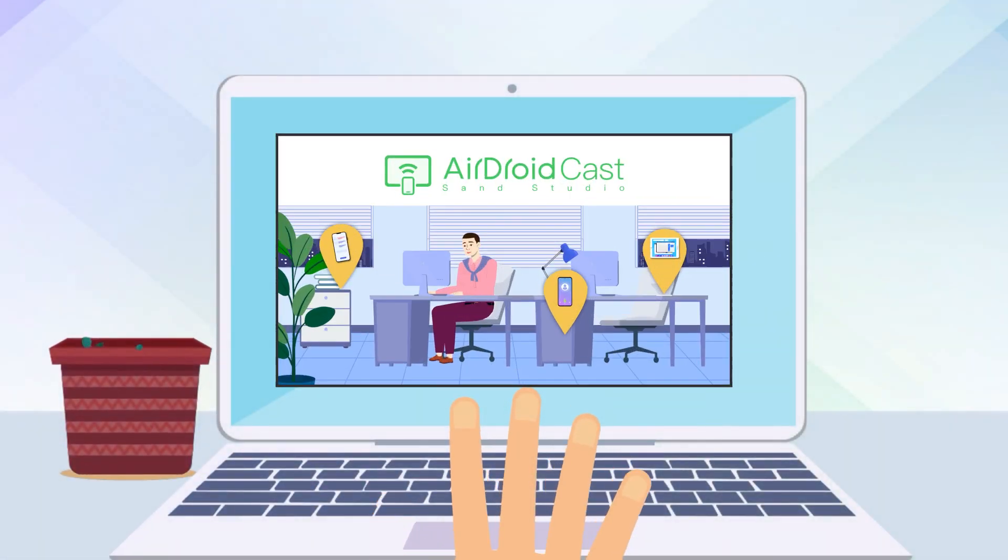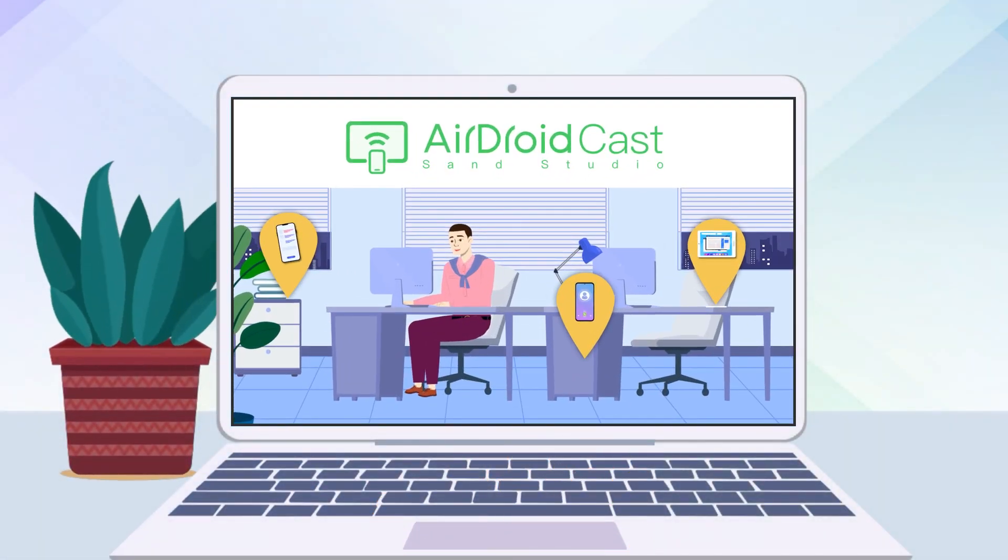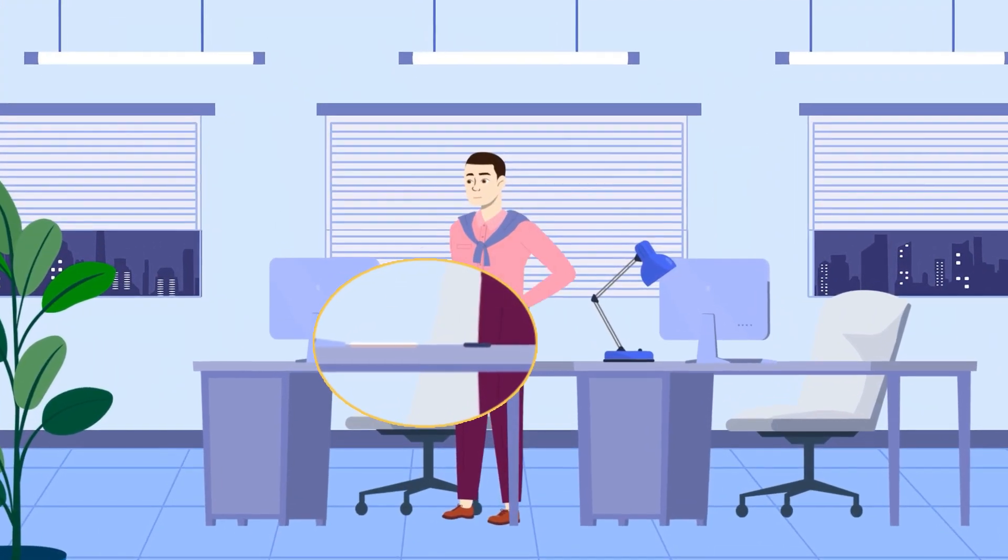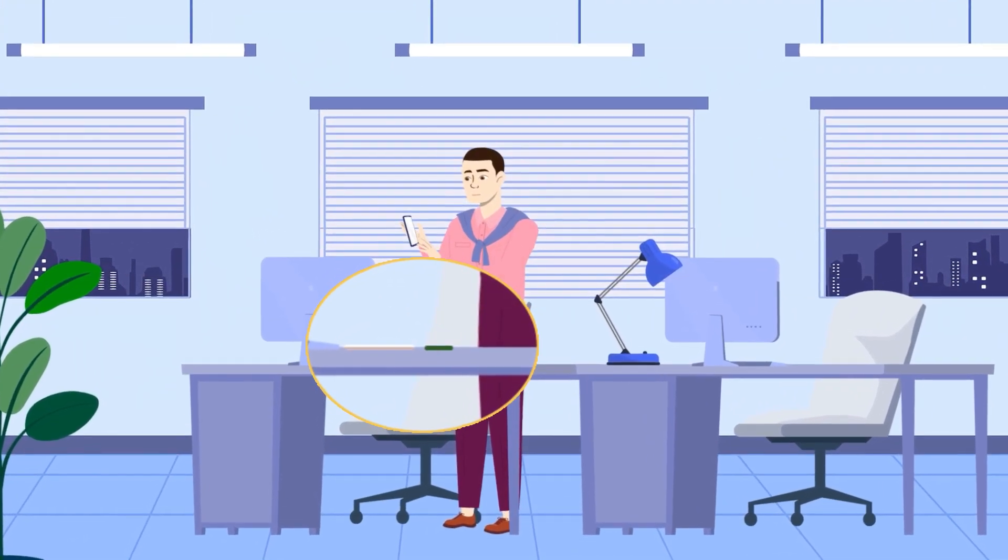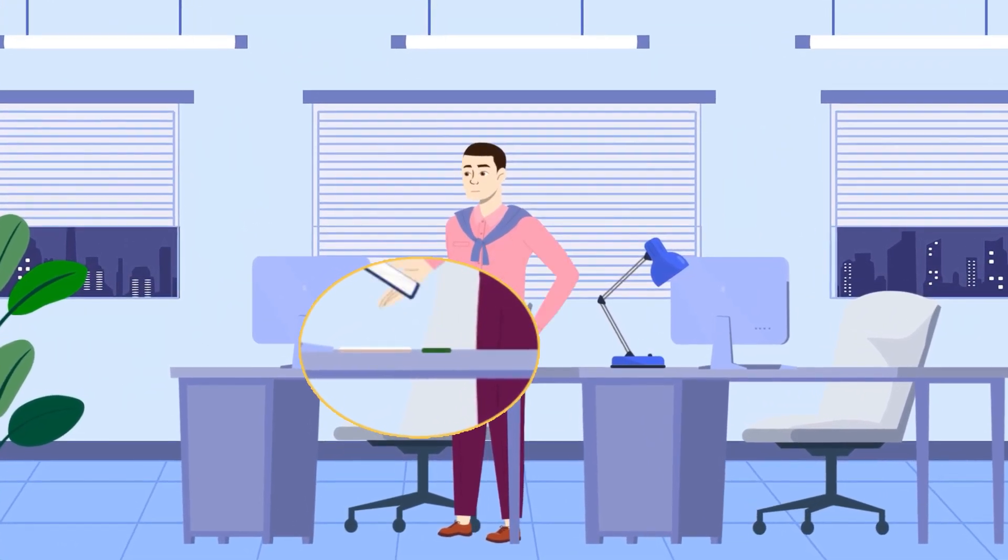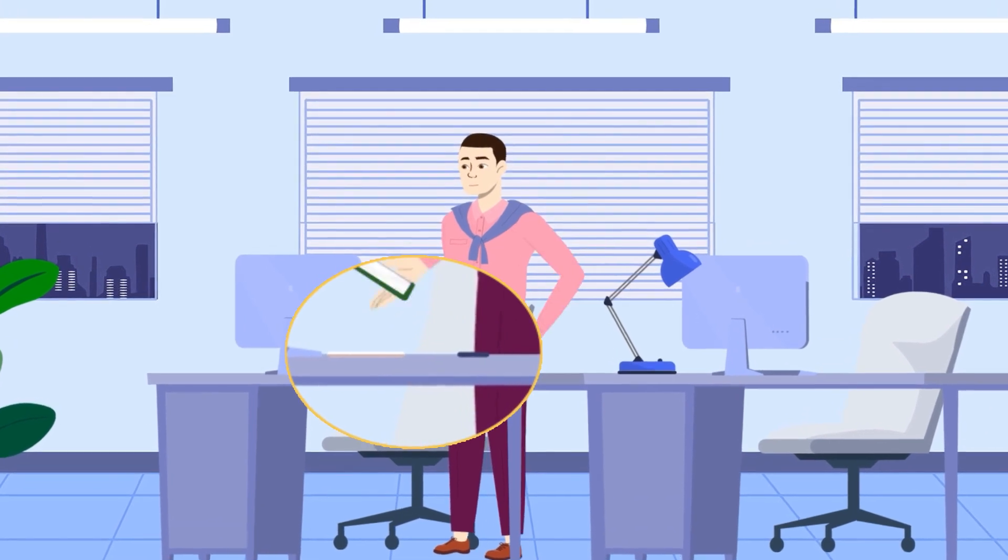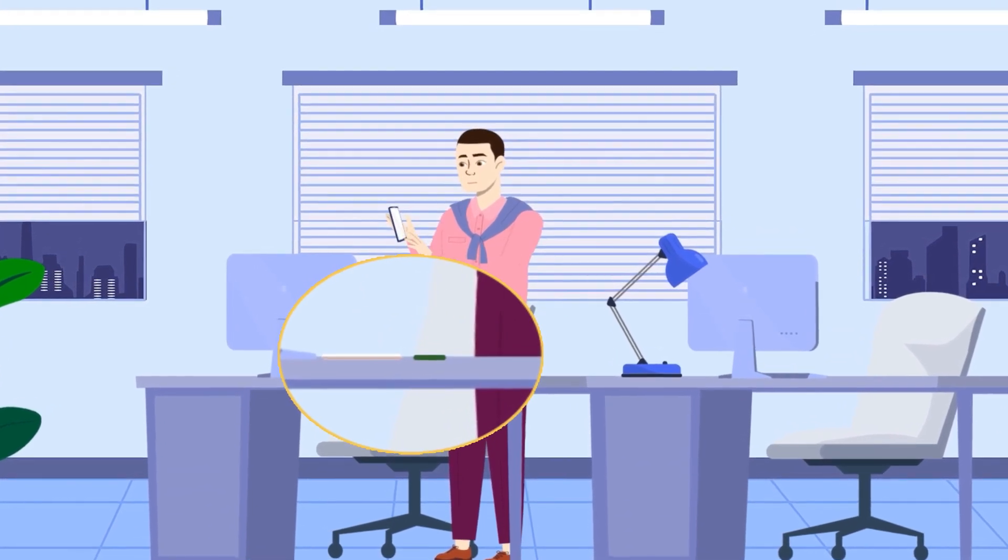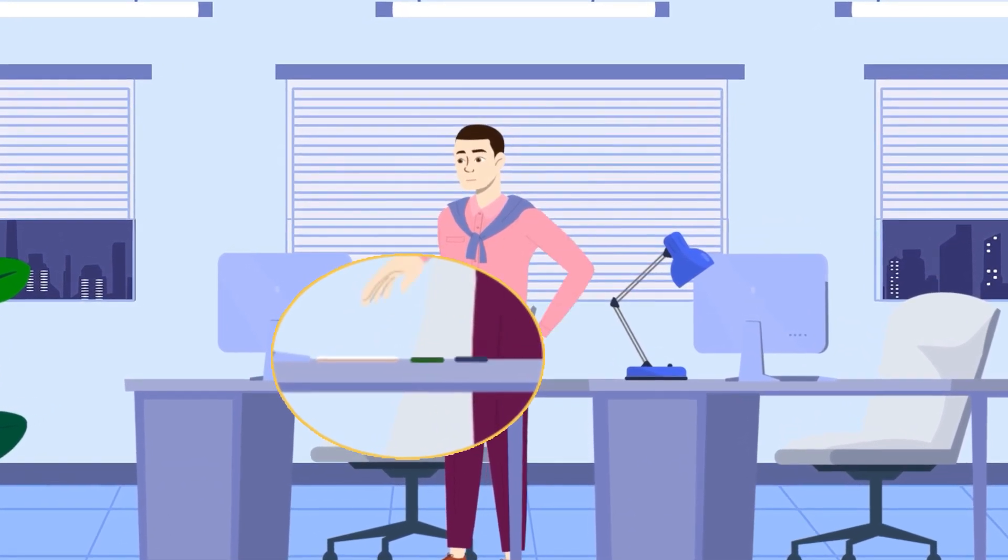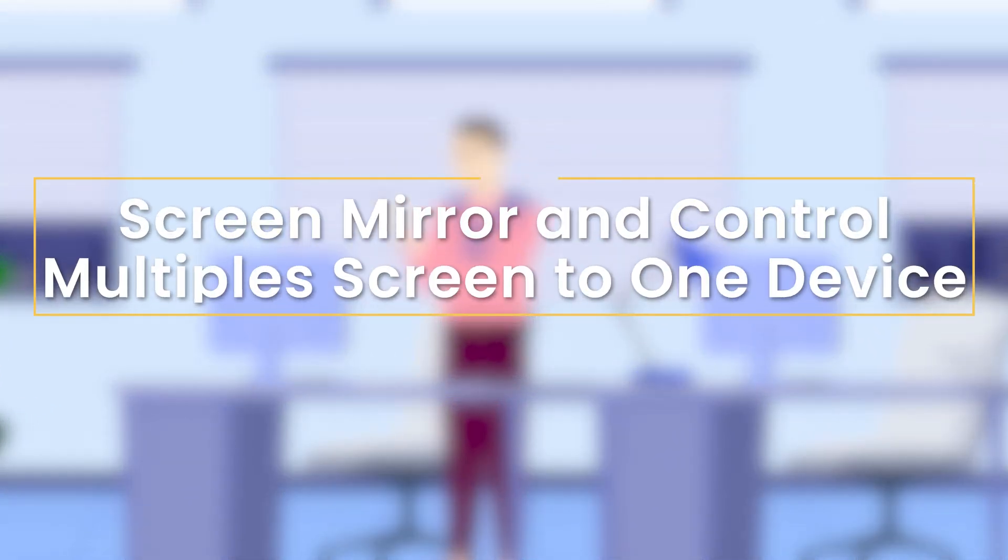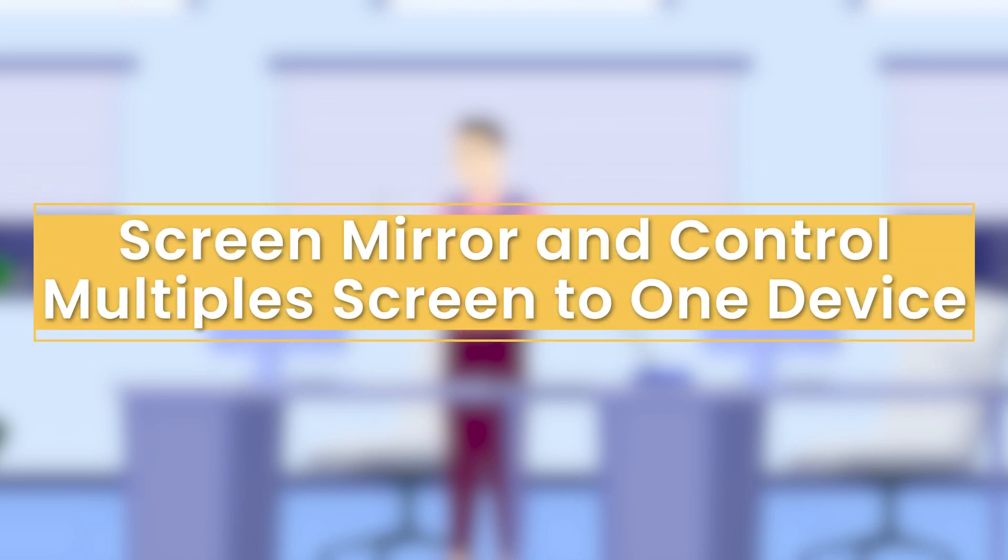Hey everyone, it's great to be back with another exciting video. If you're someone who owns multiple devices like smartphones and tablets, you may find it cumbersome to switch between them frequently. In today's tutorial, I will demonstrate a convenient method for screen mirroring multiple devices onto a computer.